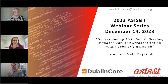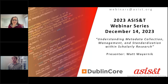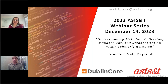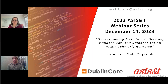Thank you for joining us today. This is a webinar sponsored by the Dublin Core Metadata Initiative Education Committee where I am co-chair. I would like to introduce Matt Meiernik. He's a project scientist and deputy director of the library at NCAR, the National Center for Atmospheric Research. He is also the joint editor-in-chief of the Data Science Journal and is a member of the editorial board of the Journal of the Association for Information Science and Technology, which we all know as JASIST.